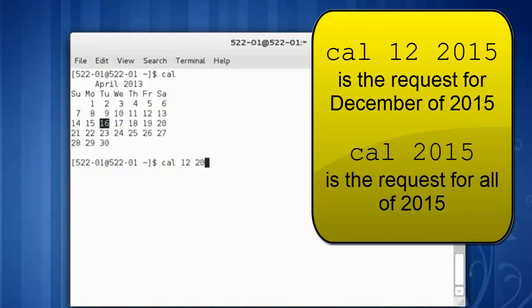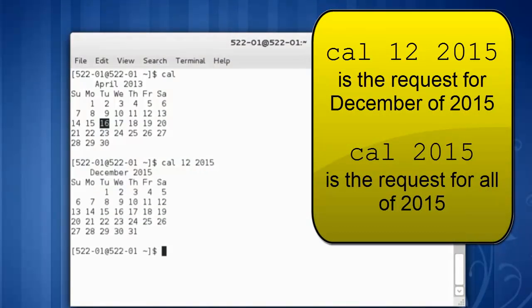But we can also request a specific month or year or both. So I could say cal for December of 2015. Or I could just say, give me the calendar for the year 2015.